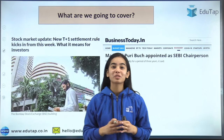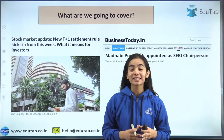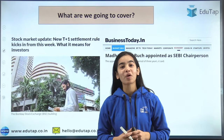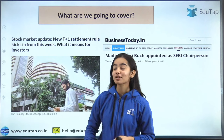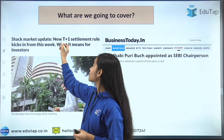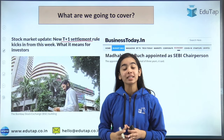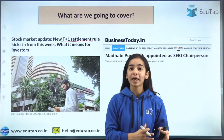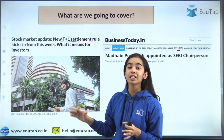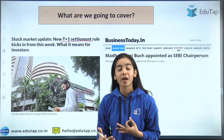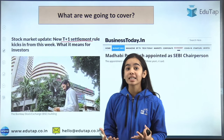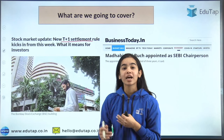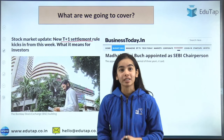Hello everyone, welcome to Aditab. In today's session we are going to discuss two very important news articles. The first one is about the T plus one settlement cycle that has been brought in a phased manner. We will understand what this phased manner is, why it has been brought by SEBI, and why NSE and BSE are going to implement it.